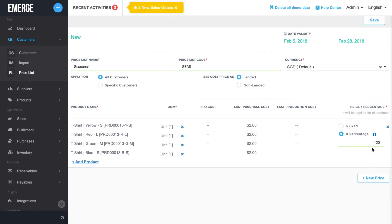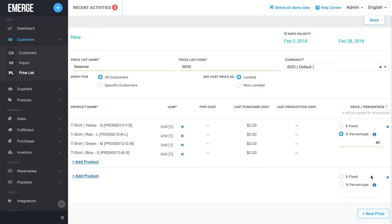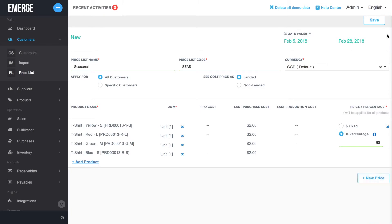You can add another tier of products and discounted pricing by clicking on the New Price button. Otherwise, click Save.